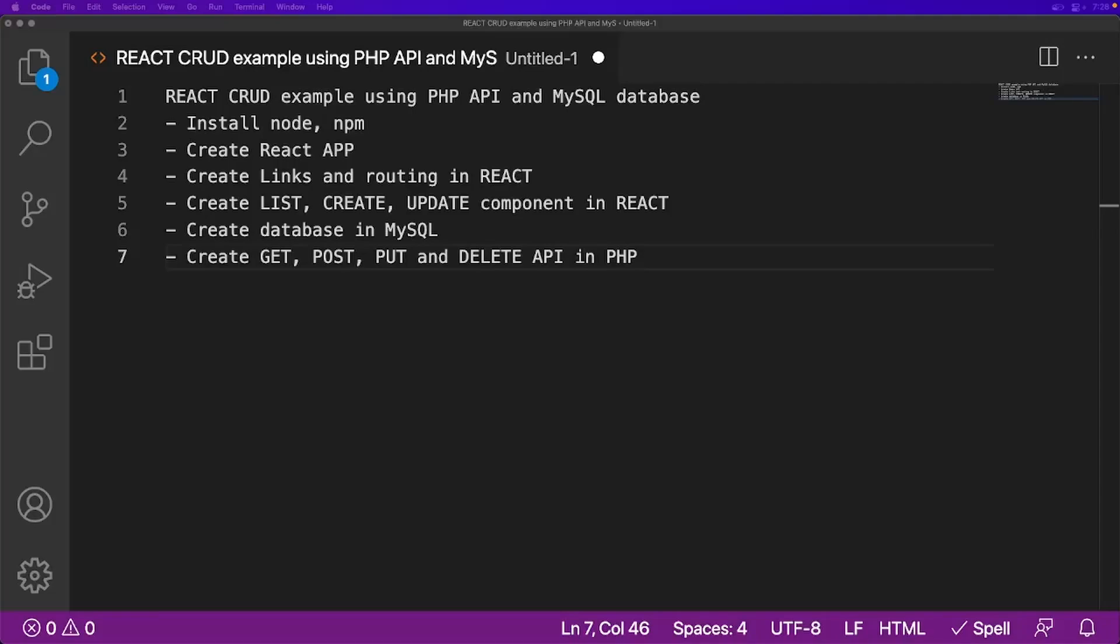Hello everyone. Welcome to our channel, Learn Web Coding. My name is Durgesh Sahani. I am here with a new series of video tutorials where we will be learning CRUD operation in React using PHP API and MySQL database.